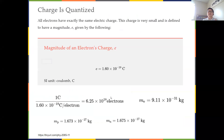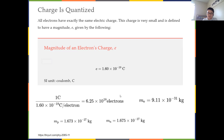Charge is also quantized, which means you cannot increase charges continuously — it has to be increased by a quantized number, which is 1.6 times 10 to the minus 19 coulombs. That's a fundamental number. If you are solving a problem, you can look it up. Mass of electron, mass of proton, and mass of neutron are also fundamental numbers you can look up.